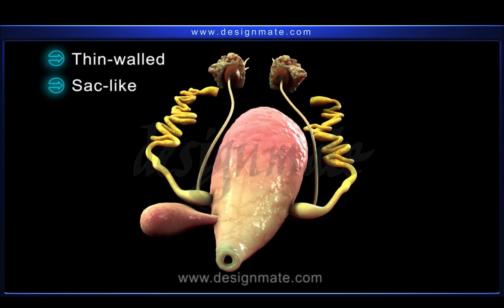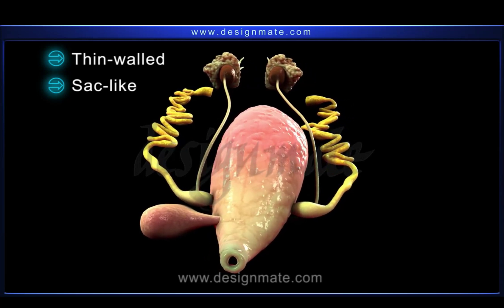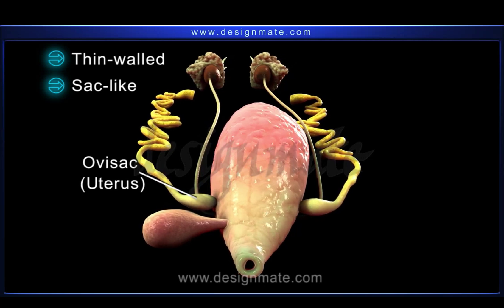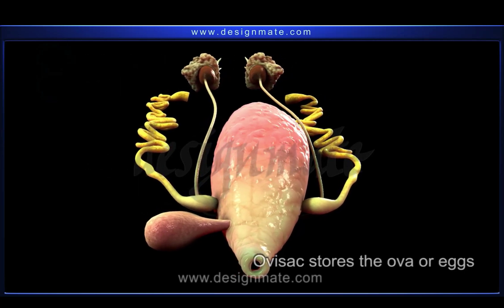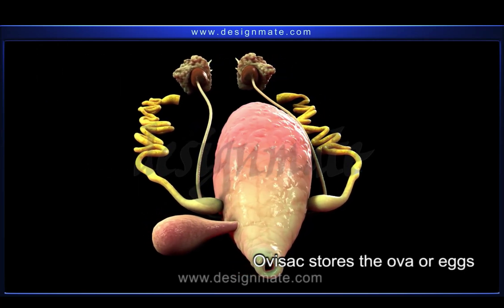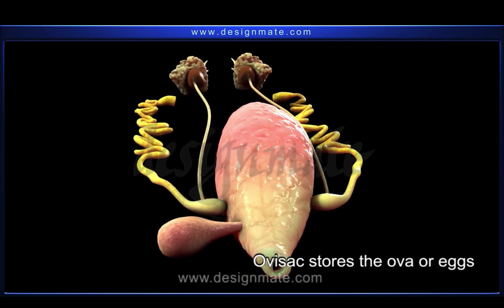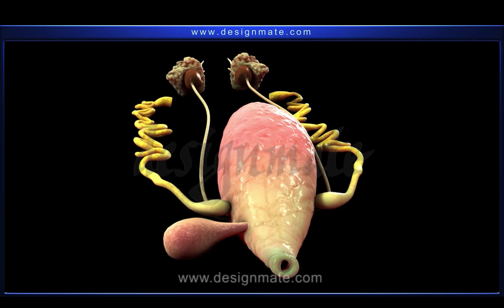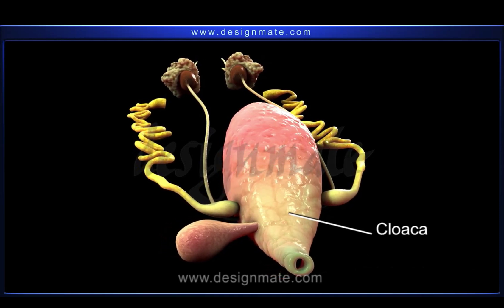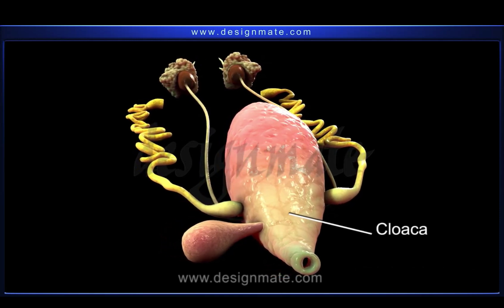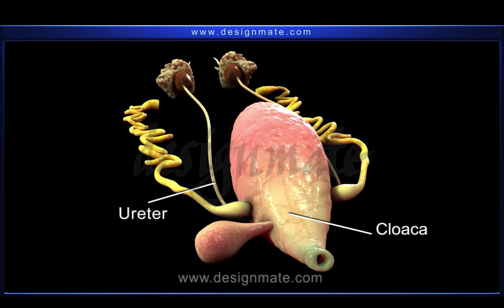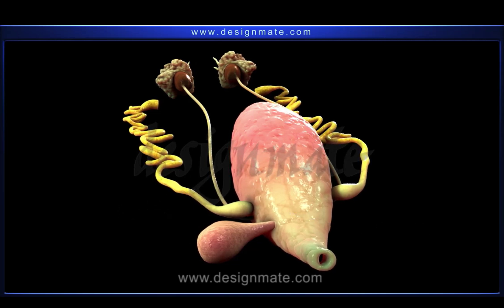The posterior portion of the oviduct is thin-walled and sac-like. This sac-like portion of the oviduct is called the ovisac or uterus. The ovisac stores the ova or eggs for some time and opens into the cloaca by its individual aperture that lies in proximity to the openings of the ureters.